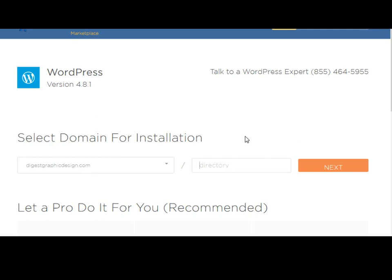If you want to install WordPress on a subdirectory of this website for any reason, for instance, you want to install WordPress on a blog page, you just type slash blog or whatever you want to name that page and then it will be installed in that subdirectory. For this example, I'm just going to leave this blank and click next.